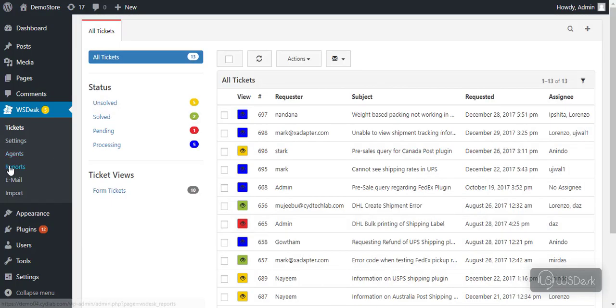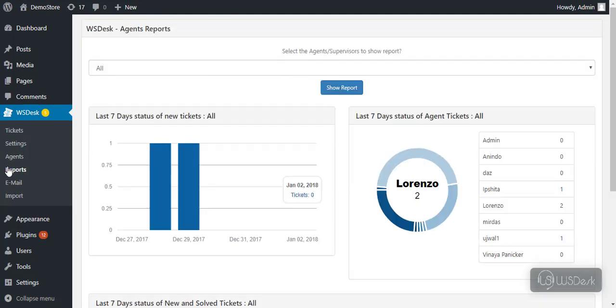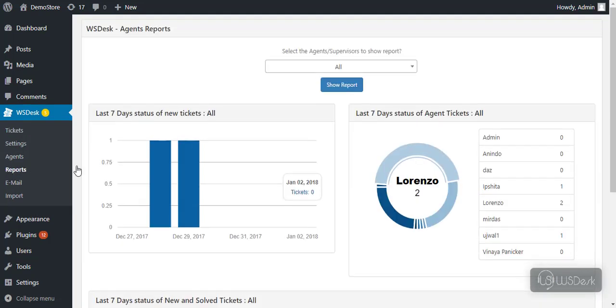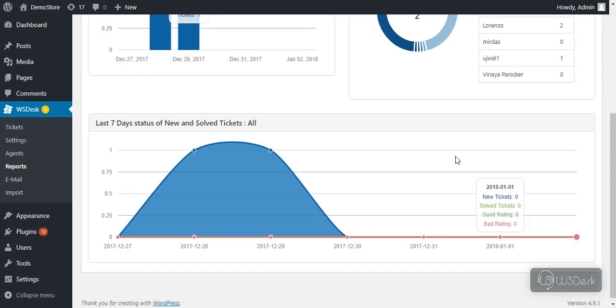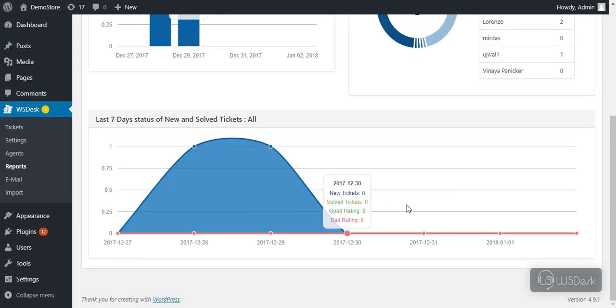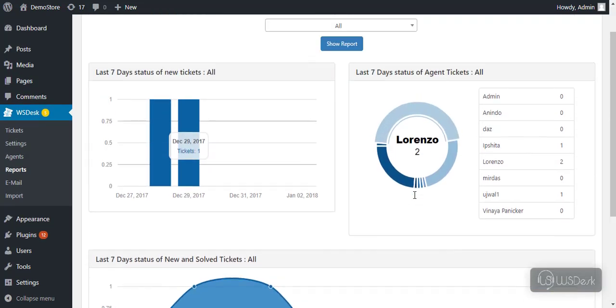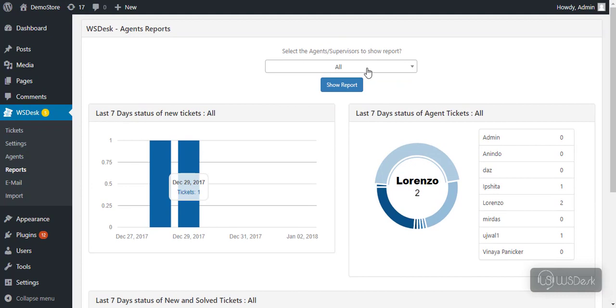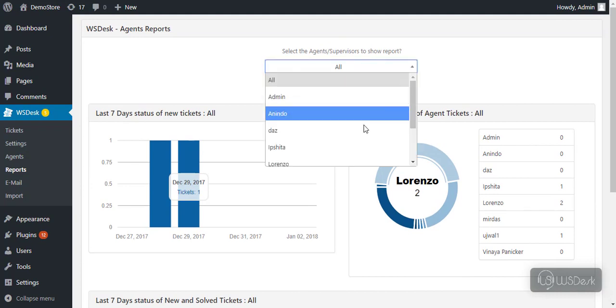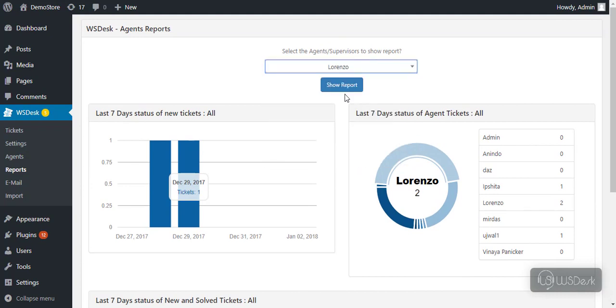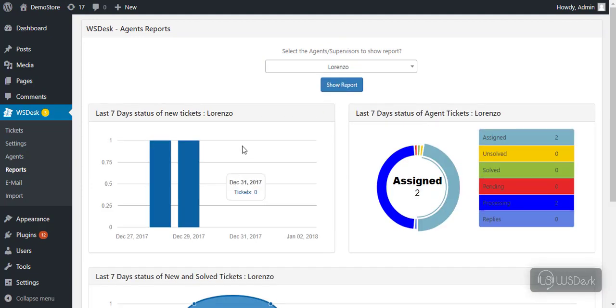You can move to reports dashboard to view the ticket's analytics. You can see the number of tickets, agent's report, and the status analytics of the tickets of last 7 days. Select an agent to view to see a detailed ticket report of that agent.